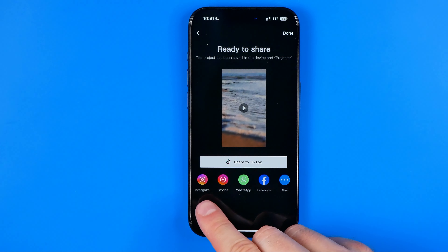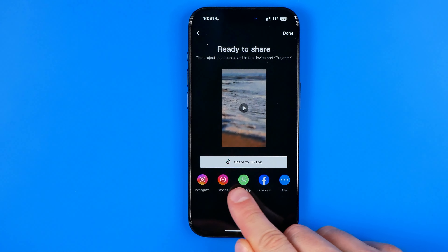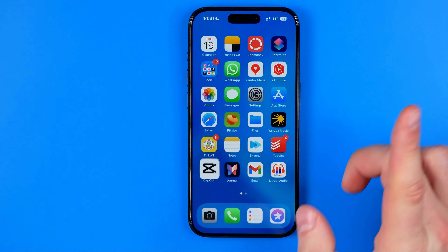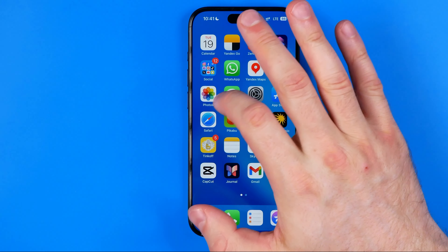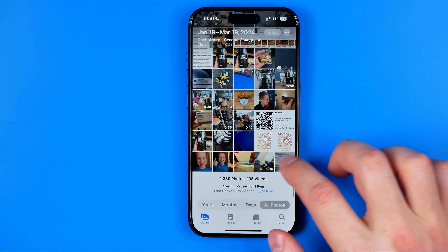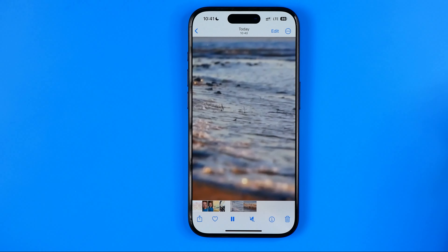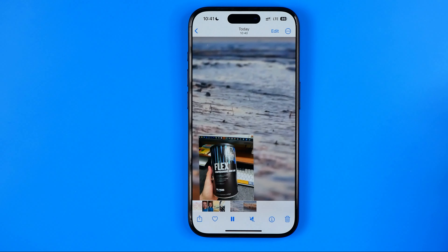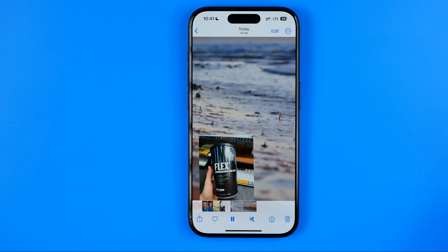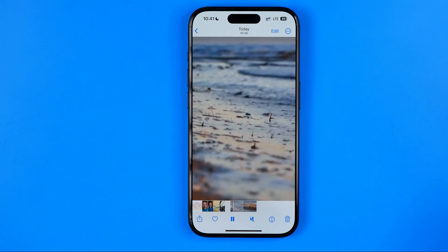We can also share it immediately via these methods. Or we can just open our photos up where we can easily find the video we have created. If this video helped you out, don't forget to hit the like button.